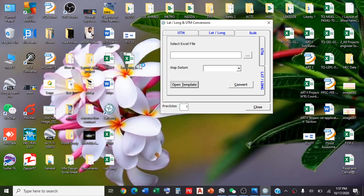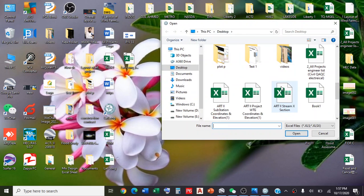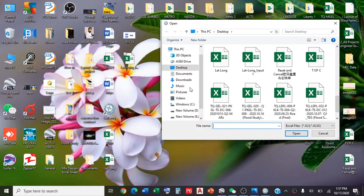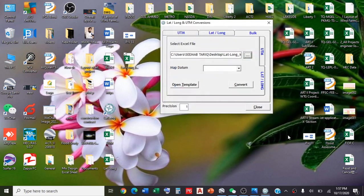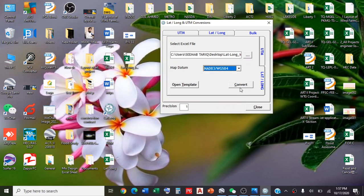Now we will proceed to uploading the file. Our file is saved with the name 'Lat Long Import Data 1'. This is the file required, and you upload this. After uploading, select the datum which is WGS84 and click on convert.